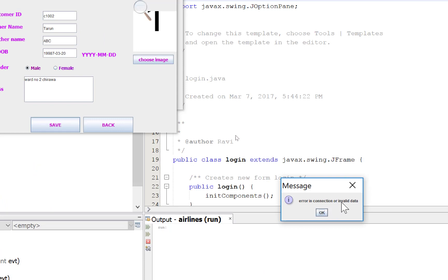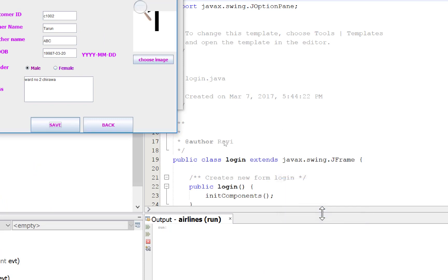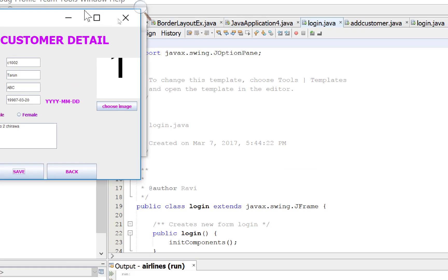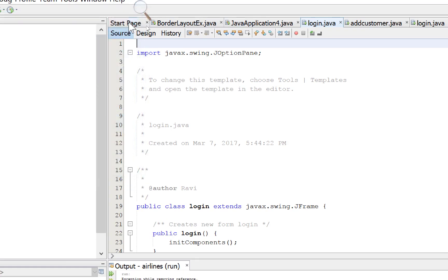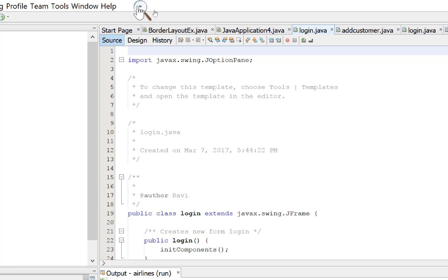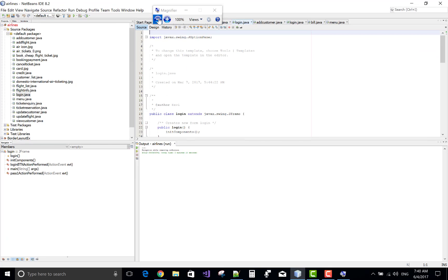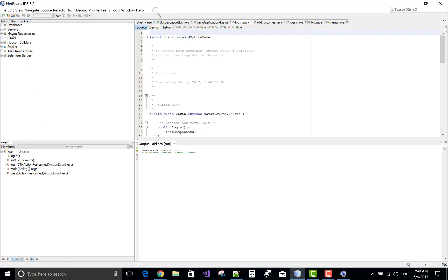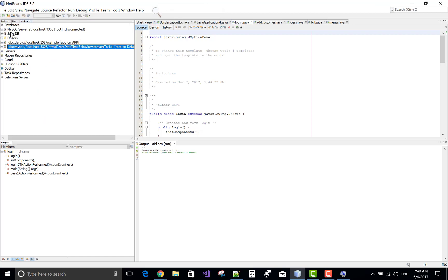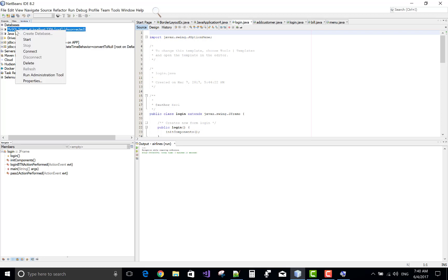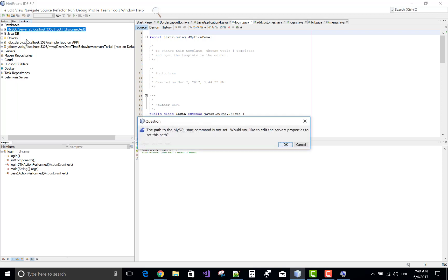Error in connection or invalid data. So first build your project. Error in connection. So in the services tab, go to the database. This is my SQL server database. This is my default behavior. Start it.